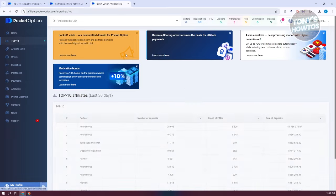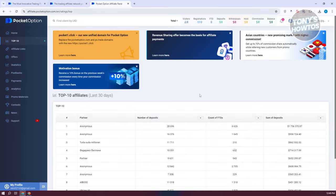The top 10 section includes the top 10 earners in the last 30 days, who are all members of the affiliate program. Currently, this anonymous user has around 28,000 deposits, a count on FTDs of 6,600, and a sum of deposits of around $1 million, which is quite a lot.